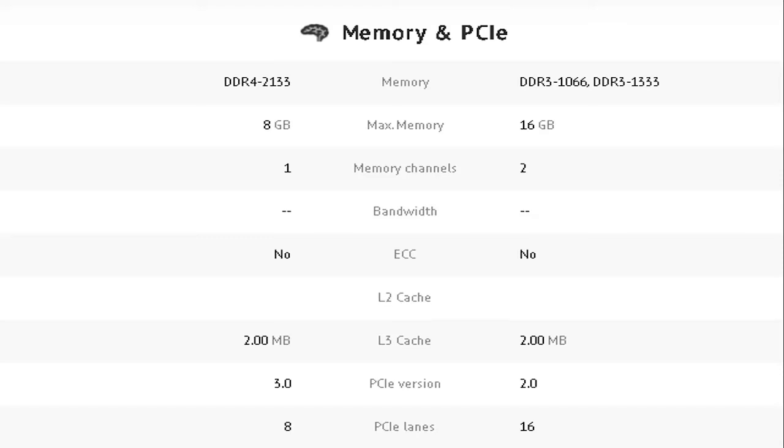Intel takes the lead with the max memory of 16GB while AMD only has 8GB. With the memory channels, Intel has 2 and AMD has 1.